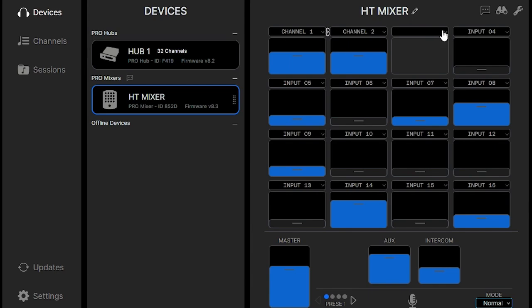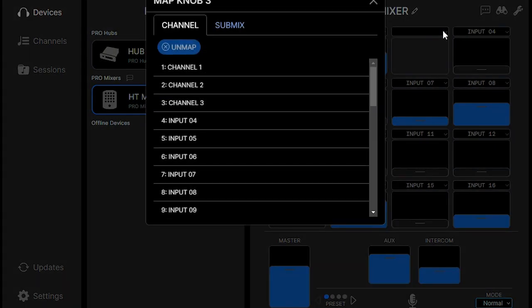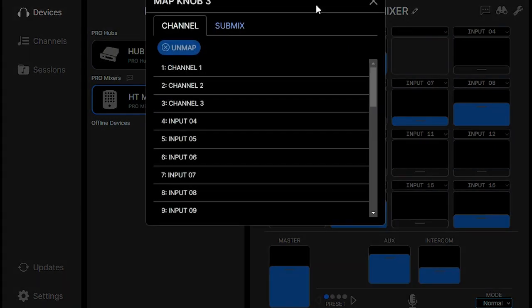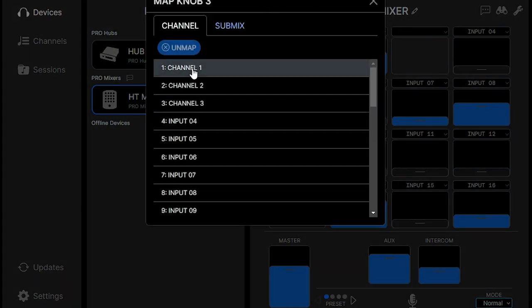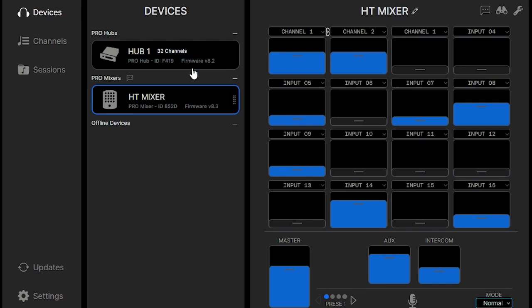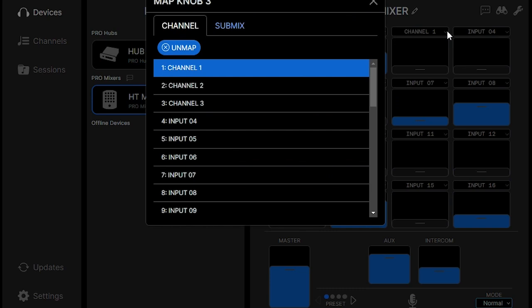We can also remap channels to different knobs in this section. So just select the channel you want mapped to that knob, and there you go. And if you want to unmap it, you bring that back up and hit unmap.